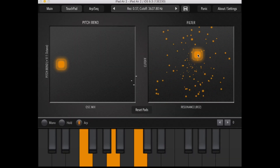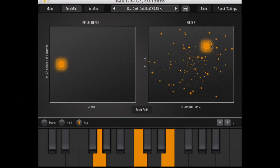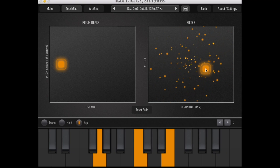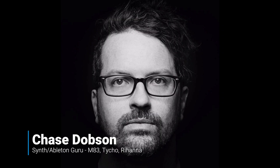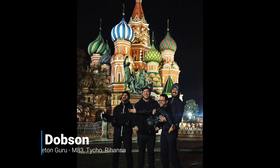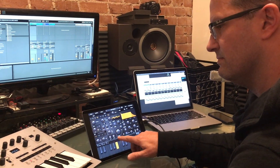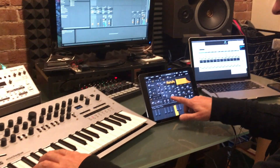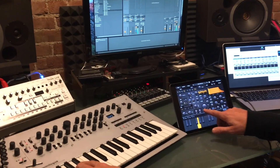Around this time, a lot of high-profile musicians and producers started finding out about AudioKit and asking how they could help with the project. One of those was Chase Dobson. You can find him traveling around the world with artists like M83, Tycho, Rihanna, and more. He creates synth sounds for the biggest touring artists in the world, and we were humbled when he volunteered his time to help make this the best free synthesizer ever.